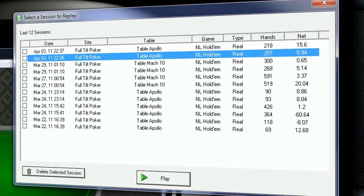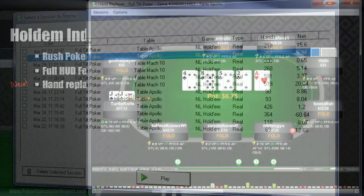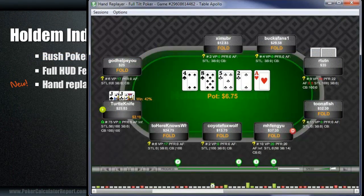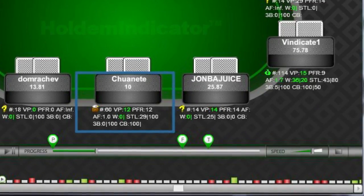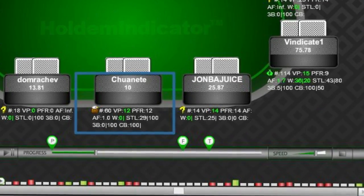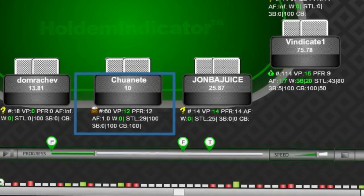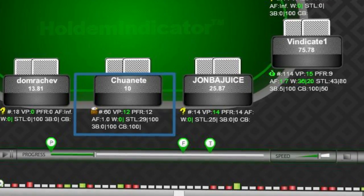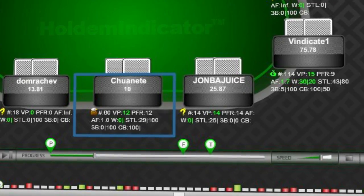This launches a state-of-the-art flash replayer, which recreates every hand in succession from that session. All of the players' names and profile data you had at the time is displayed just as it was in the real hand.